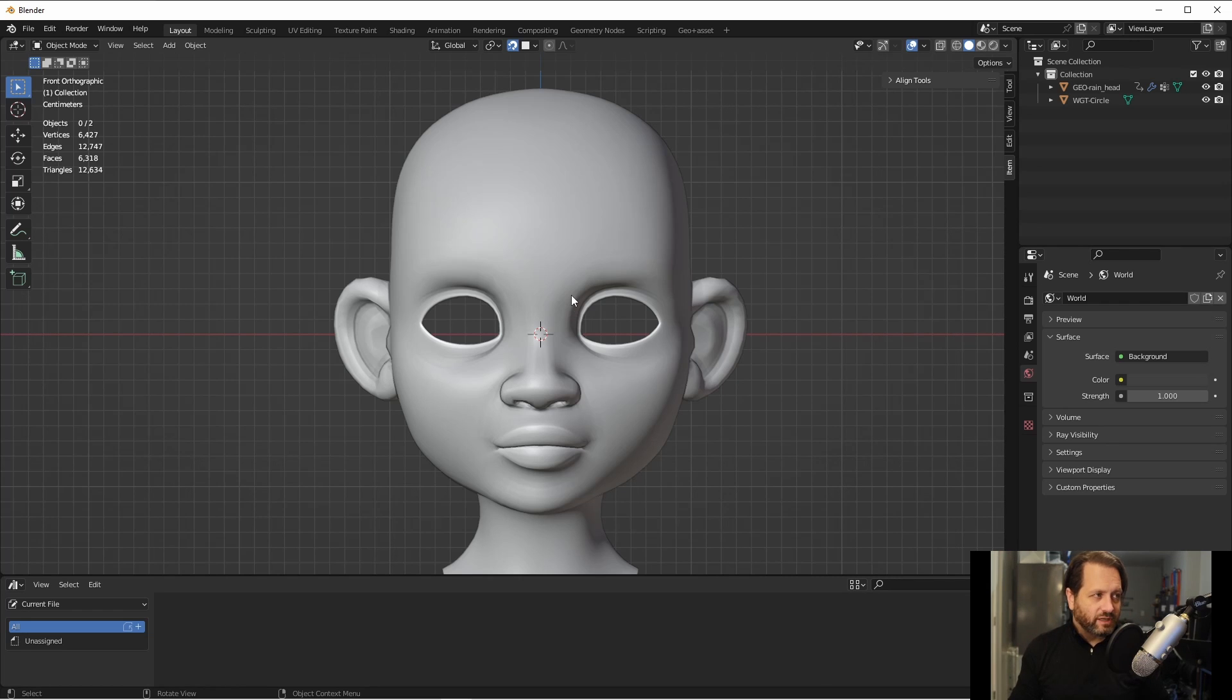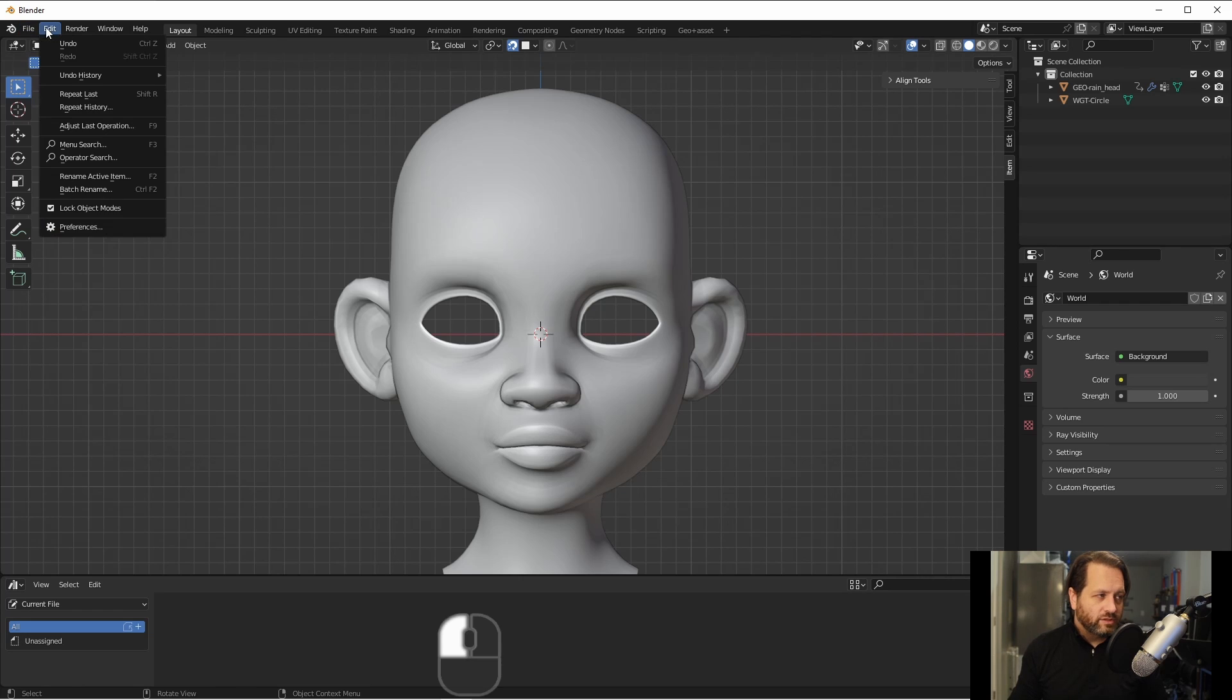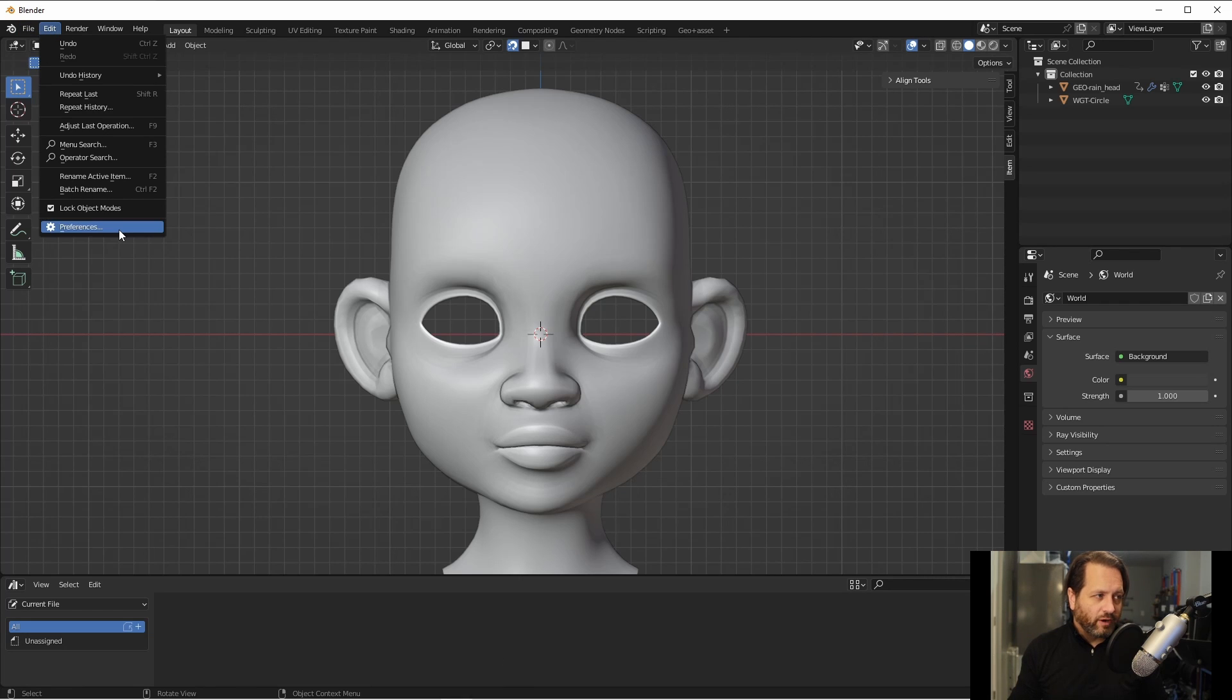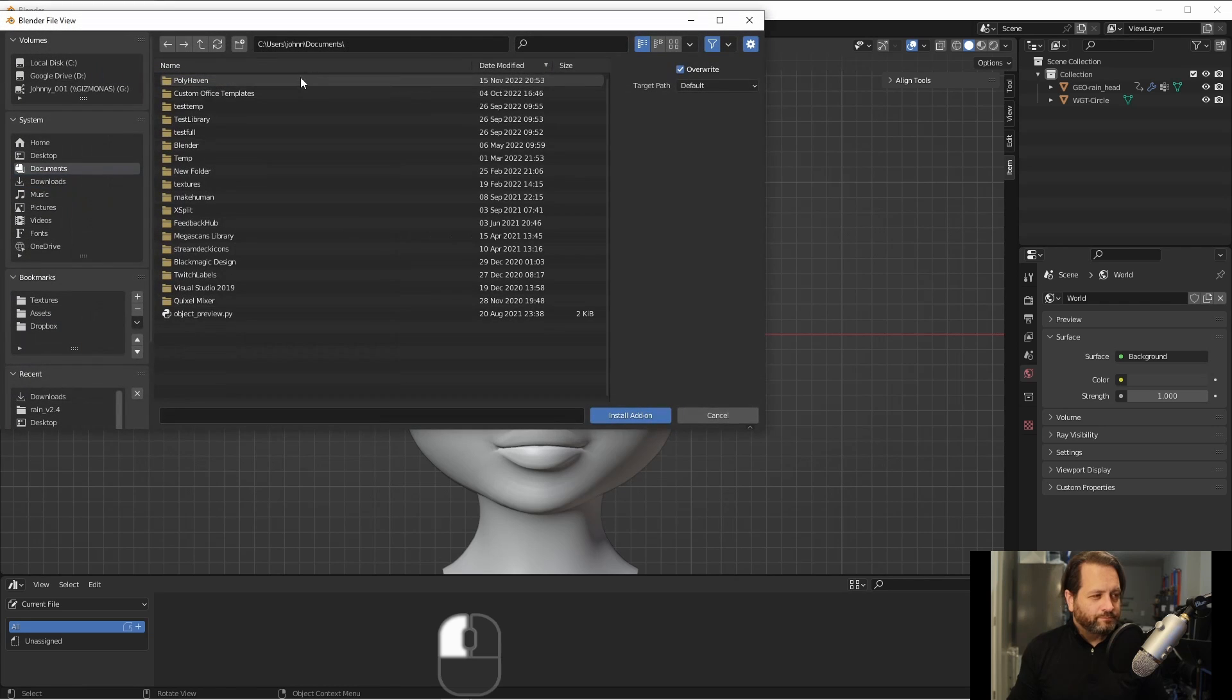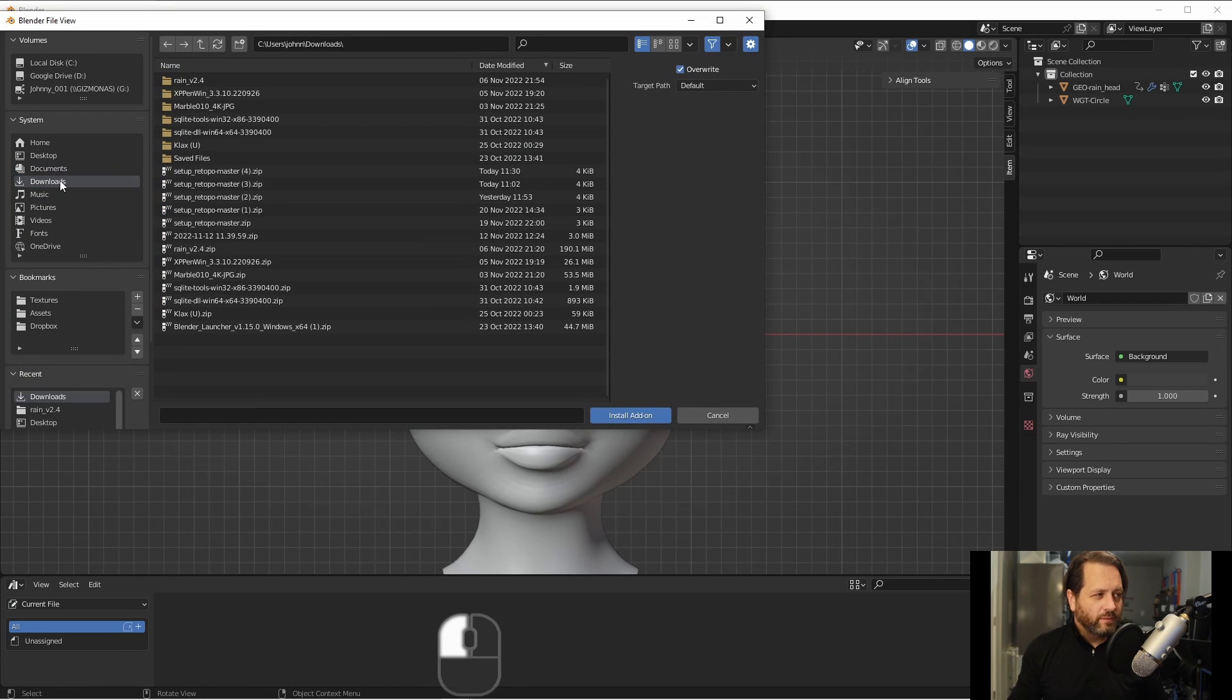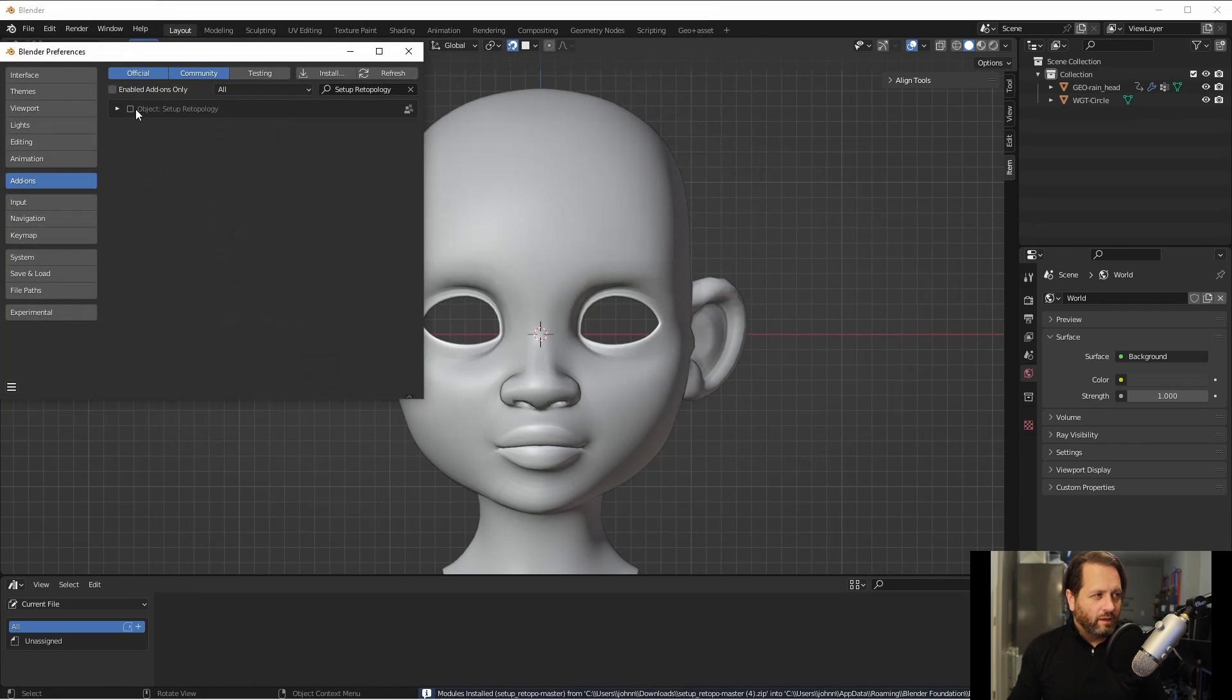First, I'll need to enable the add-on. Just go to edit preferences and click on add-ons. Go to the install button, browse to your download folder, and click on the file you downloaded, and then simply enable it.